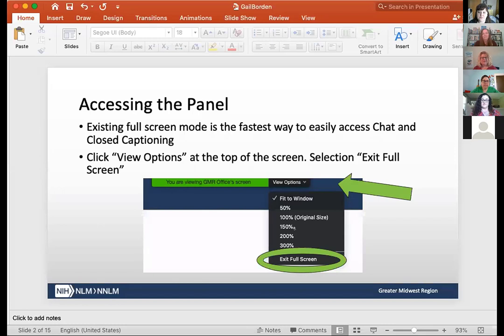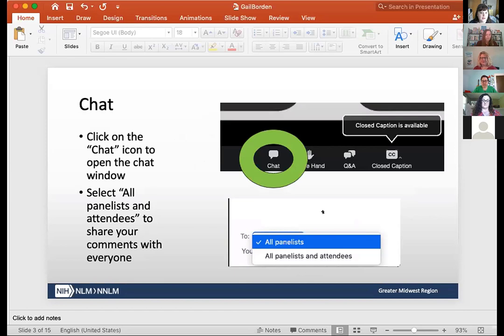For those of you just joining us, the easiest way to access the control panel and options in Zoom is to exit full screen mode. You can do that at the top of your window — just click on the View Options drop-down menu and select Exit Full Screen Mode. To chat, please click on the chat icon. The default in Zoom is that the chat will go to the panelists. To share your questions and comments with your fellow attendees, please select All Panelists and Attendees from the drop-down menu.